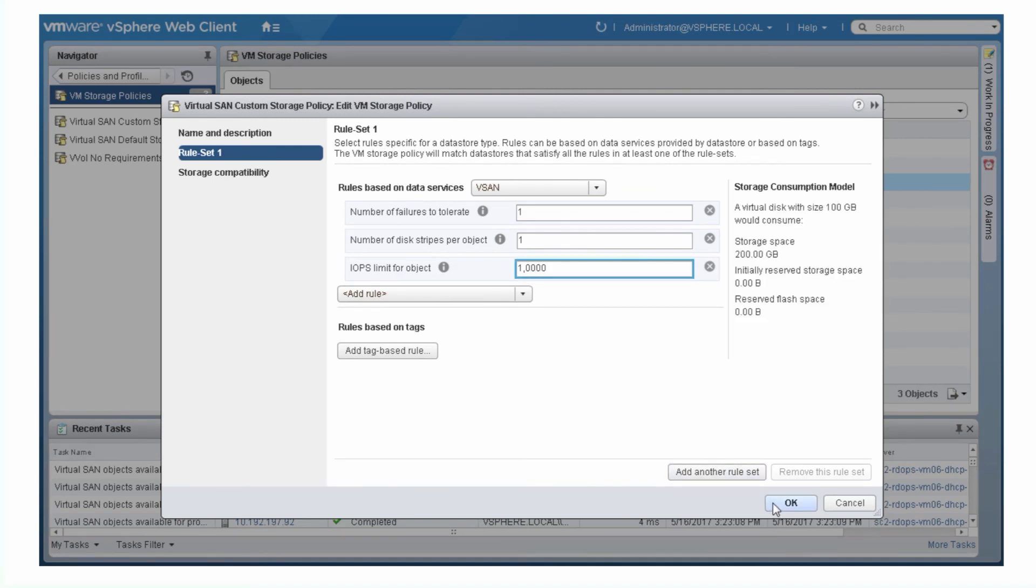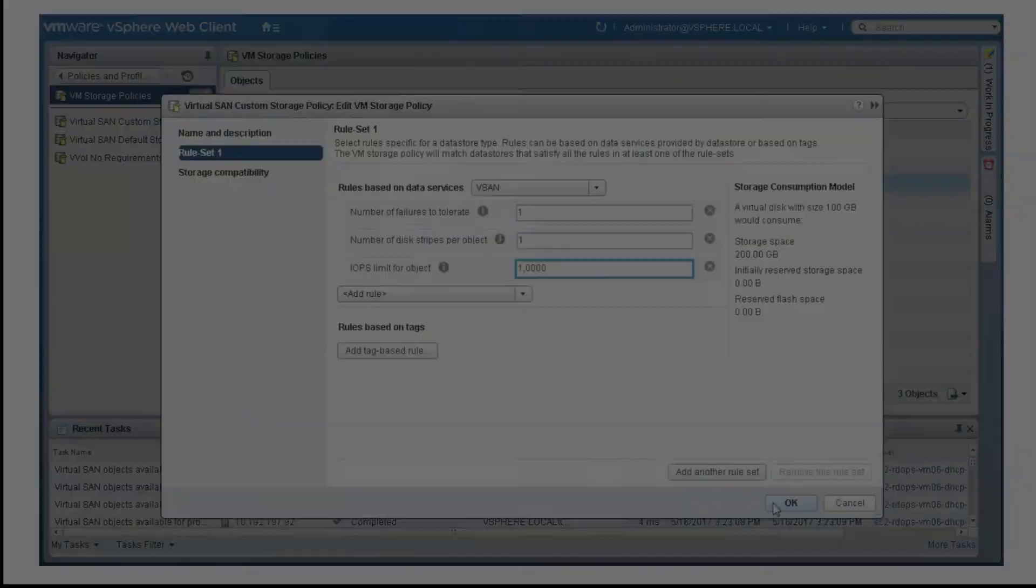For more information about virtual SAN storage policies, see the vSphere storage documentation on pubs.vmware.com.